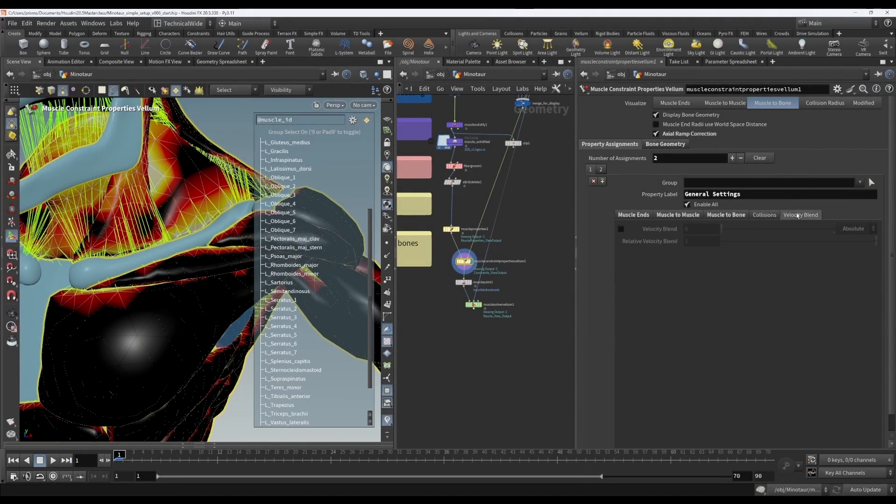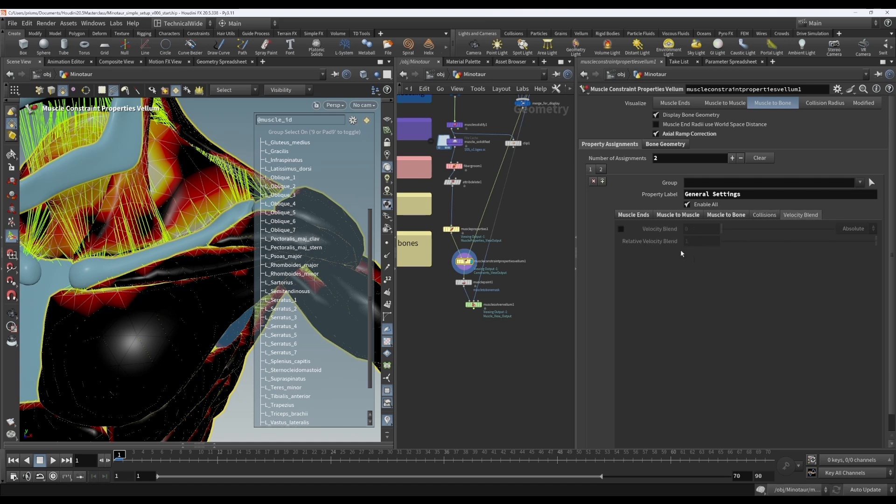We only have two subtabs left of the Muscle Constraint Properties Vellum node to cover, and they each only have one parameter, so this should be a fairly quick video.